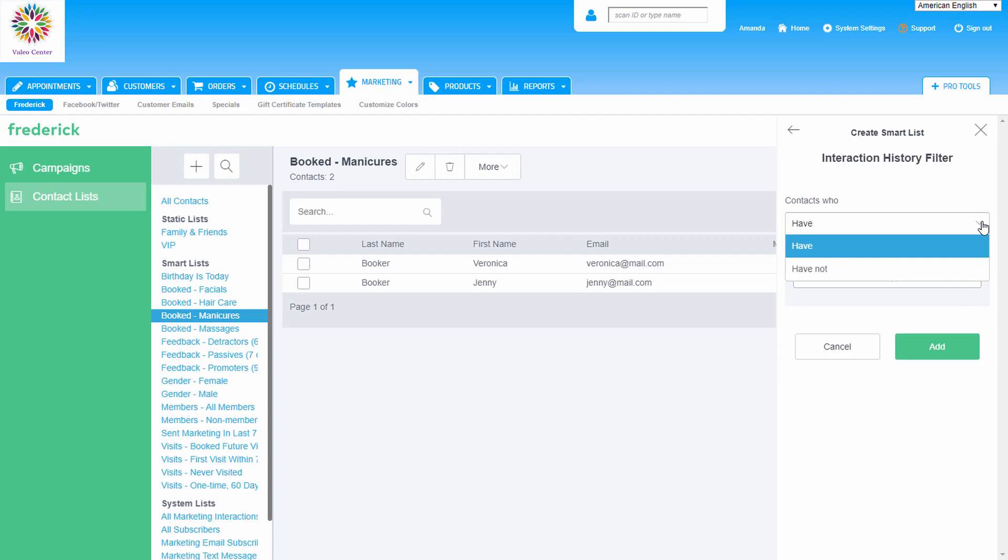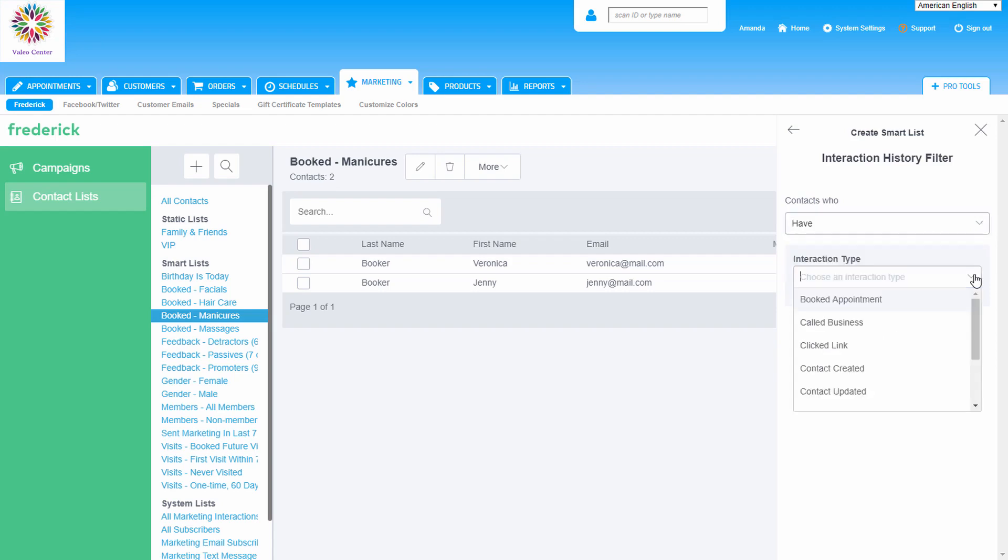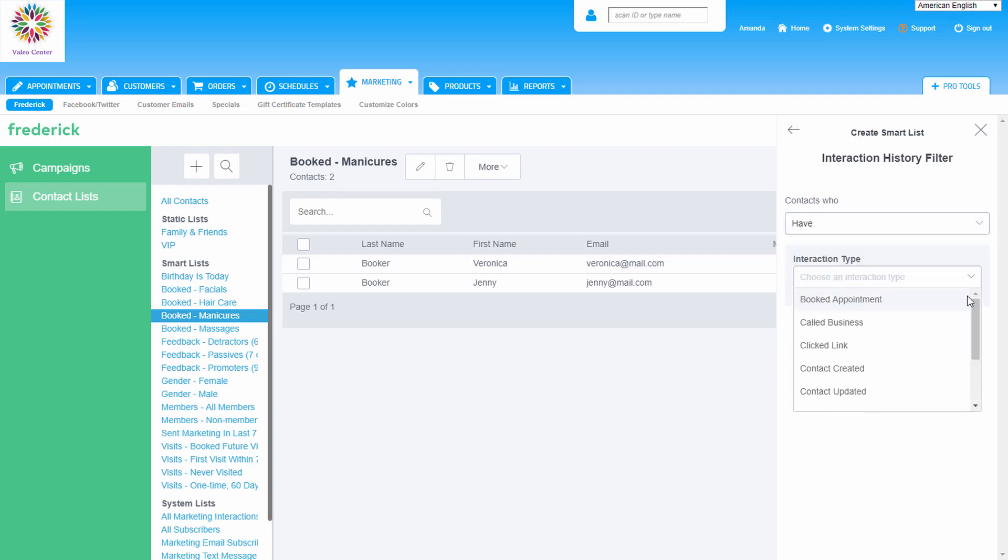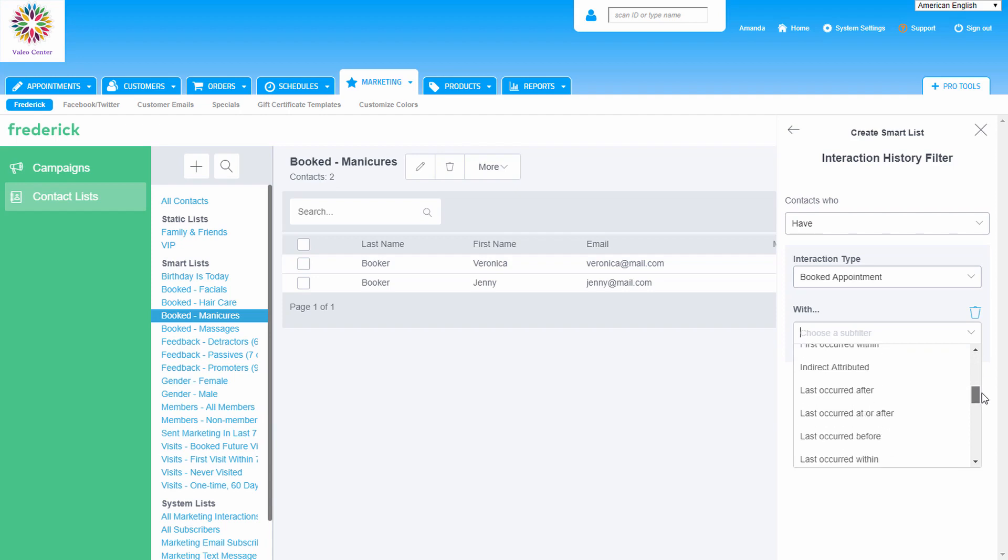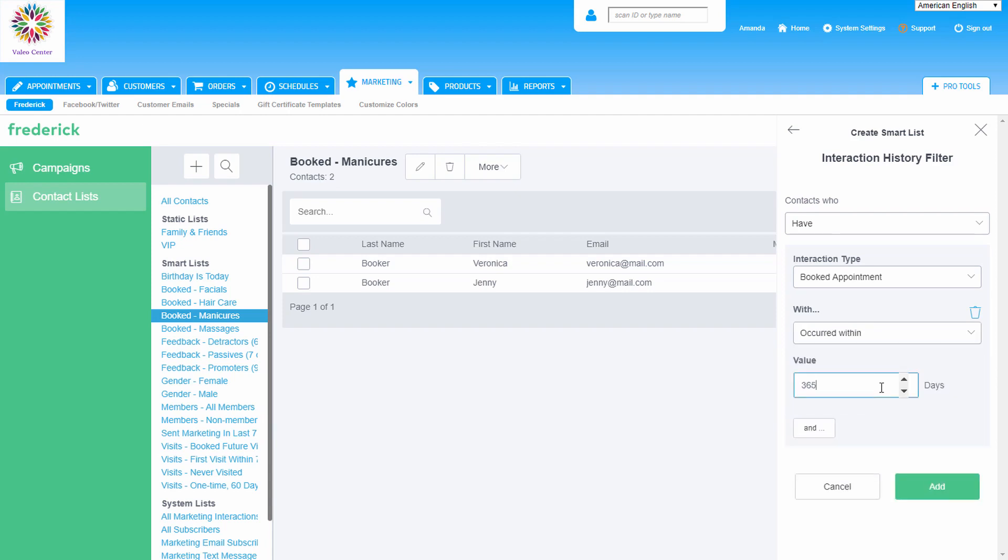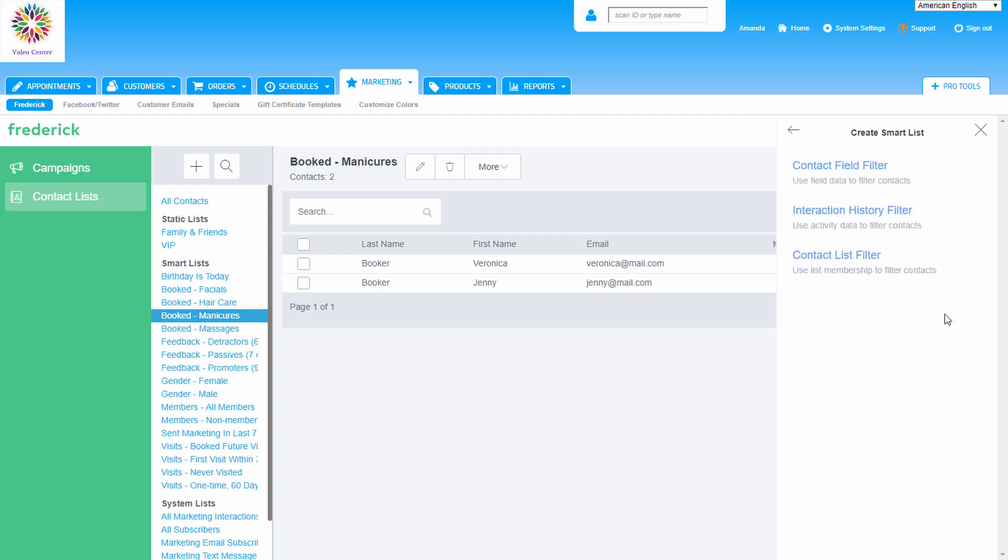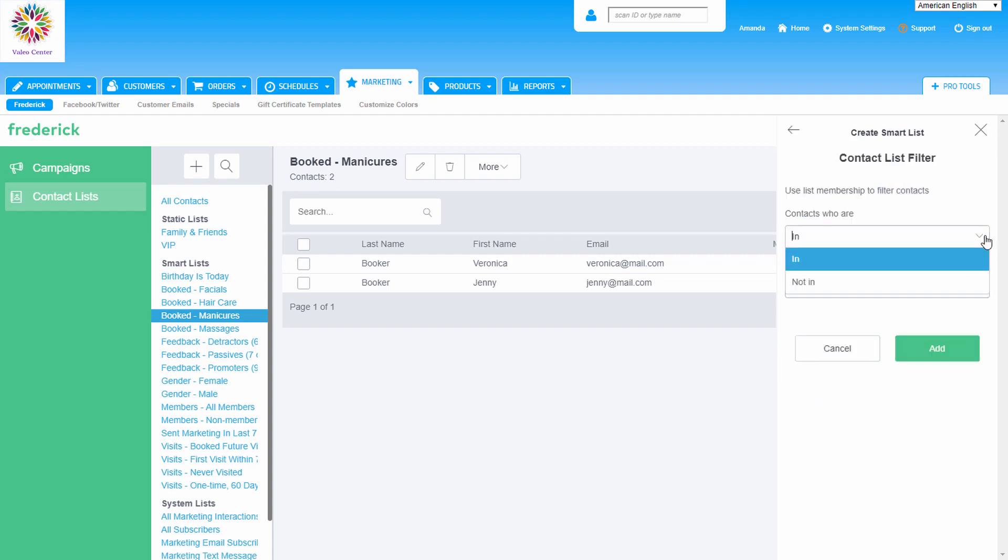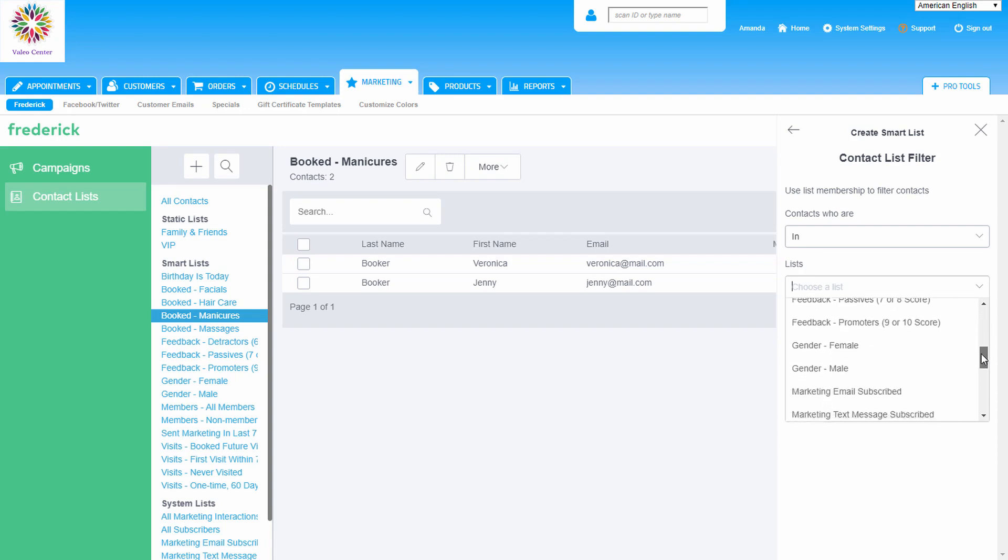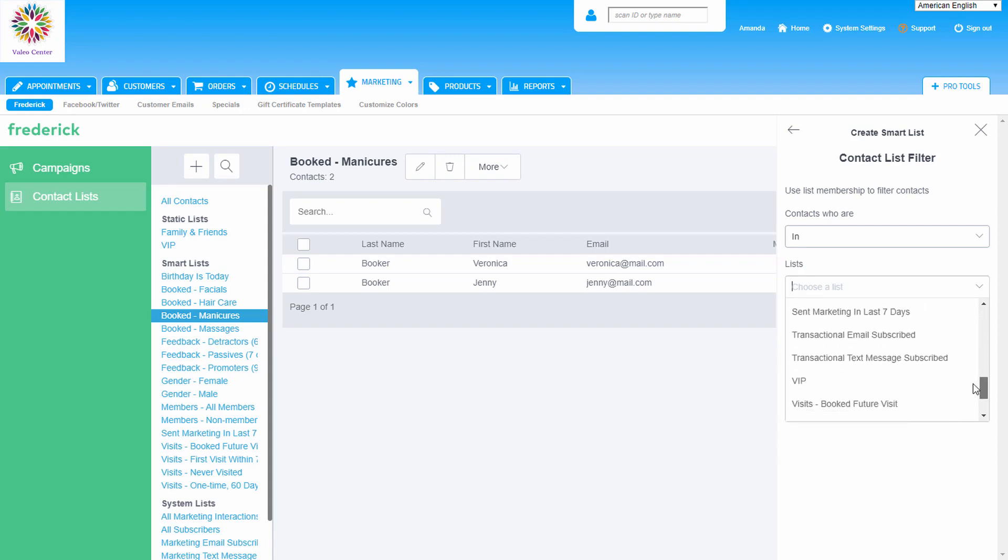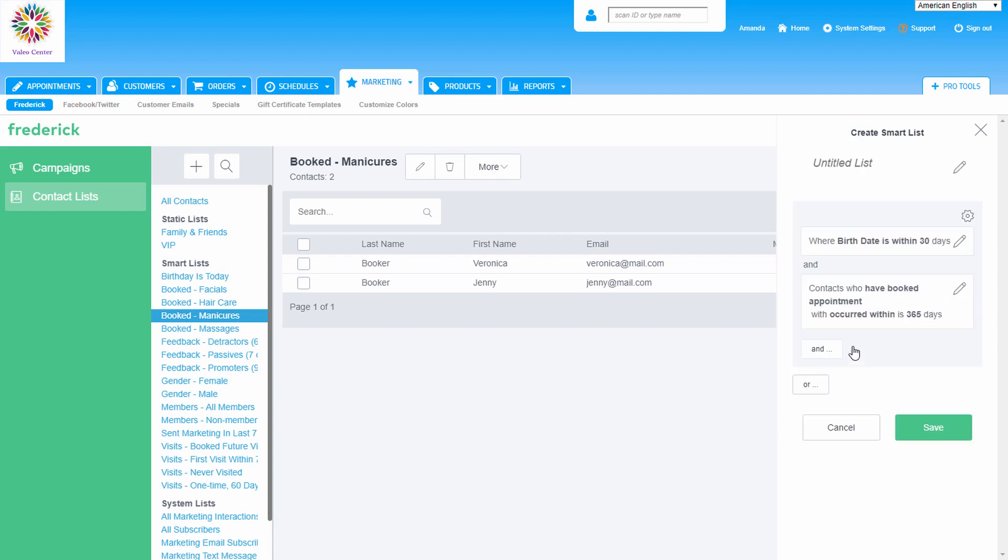We can drill down even further by adding more than one filter. We can add a history interaction filter to choose clients that have or haven't had a certain interaction type based on what we see in the dropdown. For example, we can use this to send it out only to customers that have booked an appointment within the last year. If we add a contact list filter, we can use one of the other existing smart lists and choose customers that are in or not in them to further define this custom smart list. As you can see, there is a ton of customization available here for us.